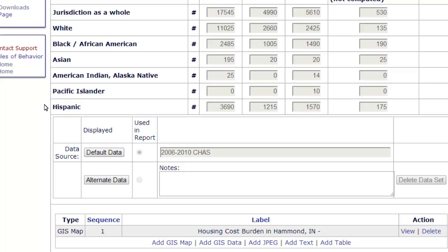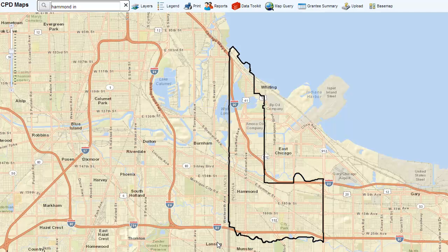To add a GIS data table demonstrating Housing Cost Burden, click Add GIS Data under the Housing Cost Burden table. As before, a new browser window will open to display CPD Maps. The map automatically zooms to the grantee's jurisdiction — in this case, Hammond, Indiana.